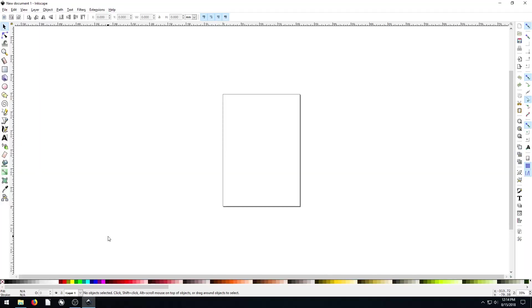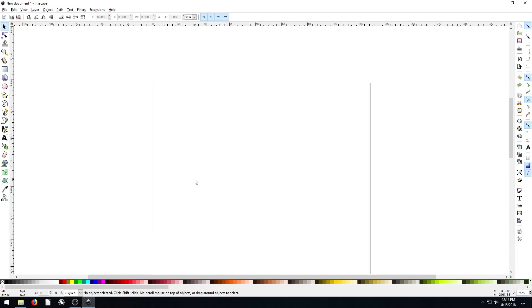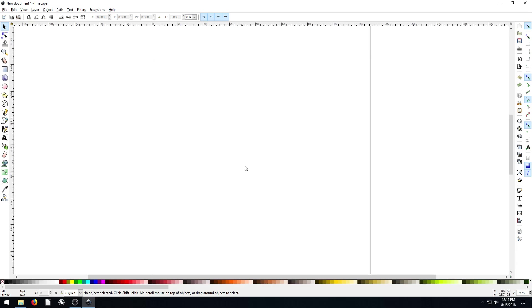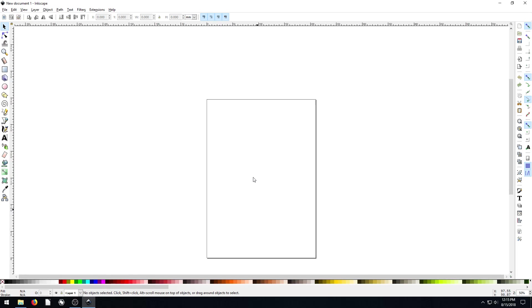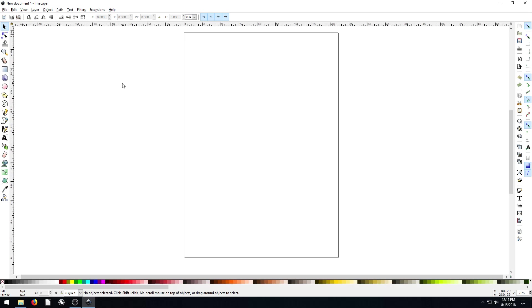Welcome back to another Inkscape tutorial. In this tutorial, we're going to be looking at the Align and Distribute tool to help keep our objects and text, anything that we draw, lined up and squared up with the page, with each other, and looking awesome. So I'm going to come out here so we can see the whole page. First let's just draw a star.